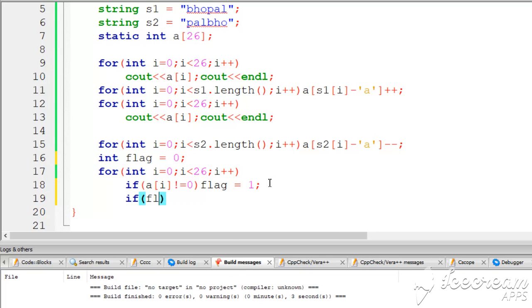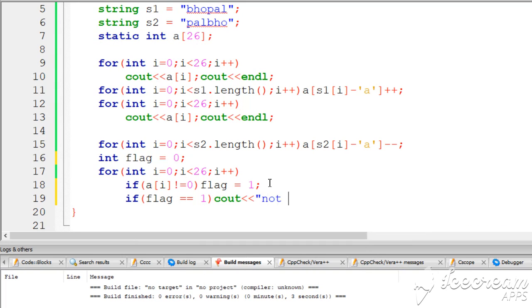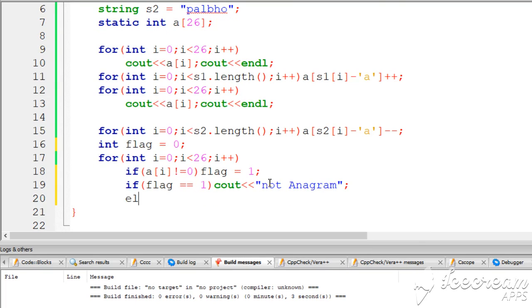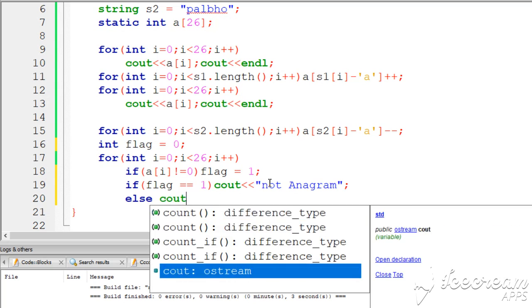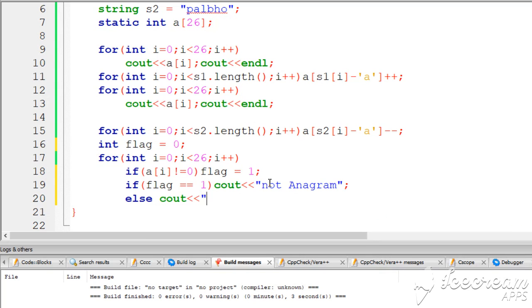If this flag is equal to 1, then cout 'not anagram'. Else cout 'anagram'.